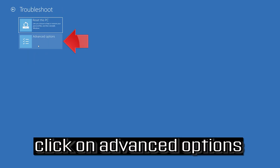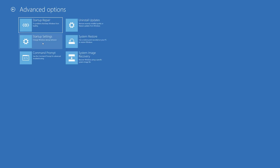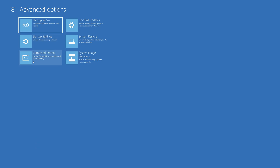If that didn't work, click on Troubleshoot, then select Advanced Options, then select Command Prompt.